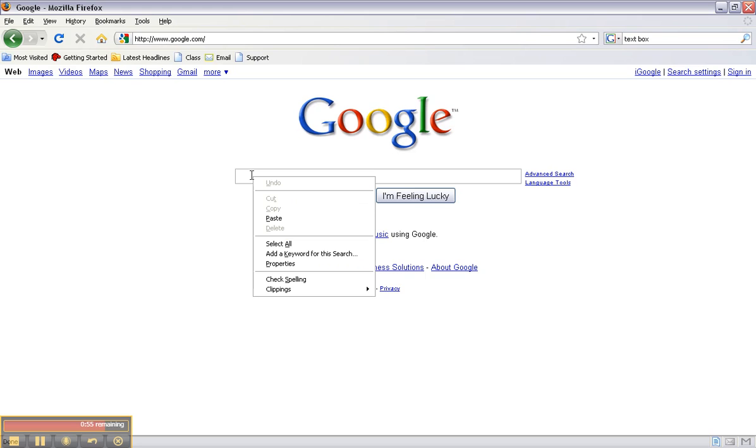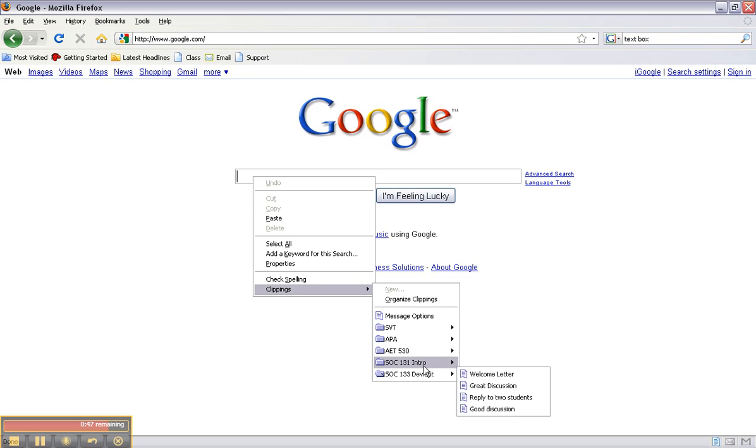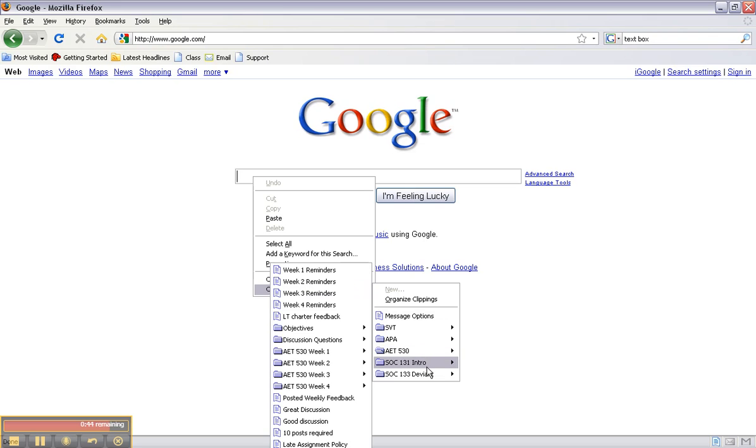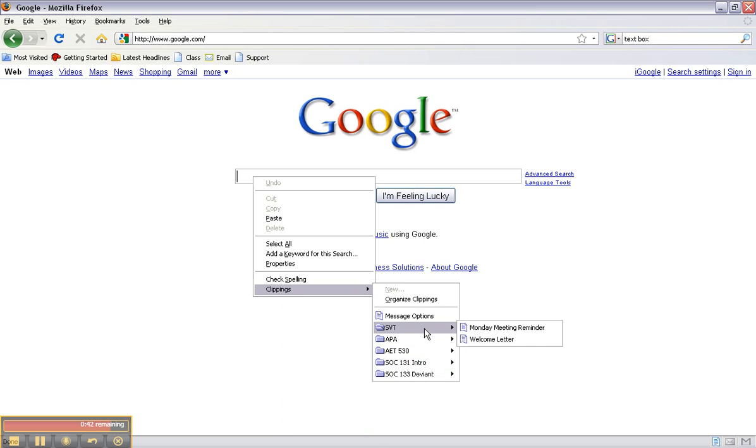And at the bottom you'll notice that Clippings has appeared and you'll see that there's my nice folders that I created within Clippings Manager. So say I want to grade this is a student that did a good discussion so I'm going to click good discussion.